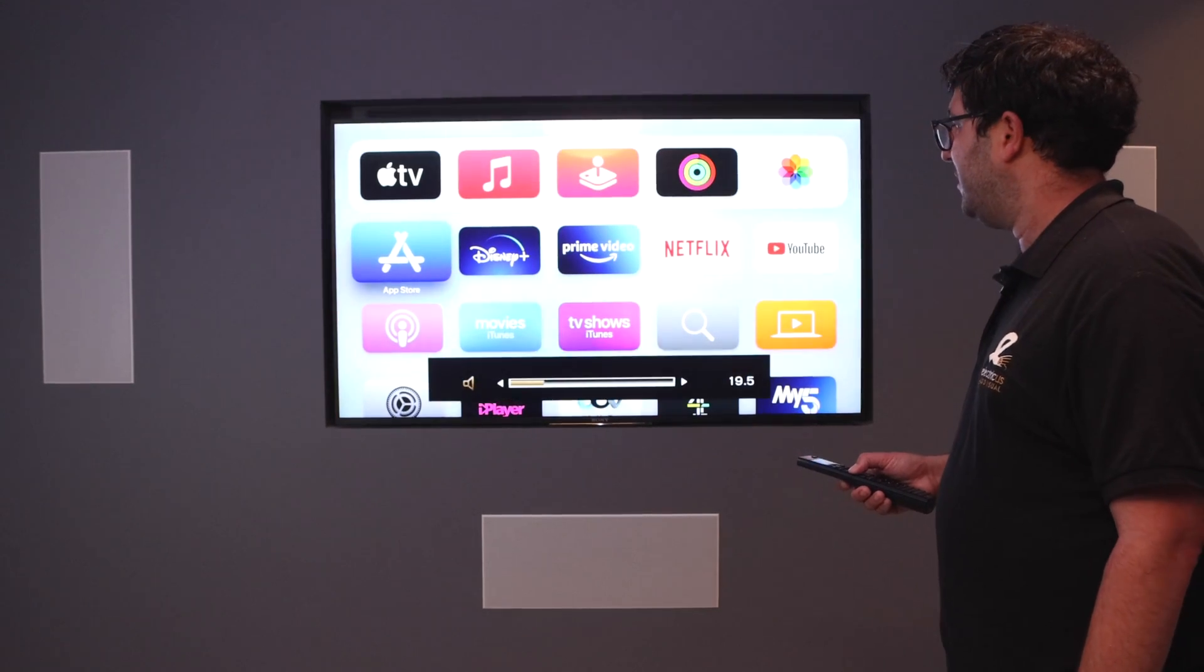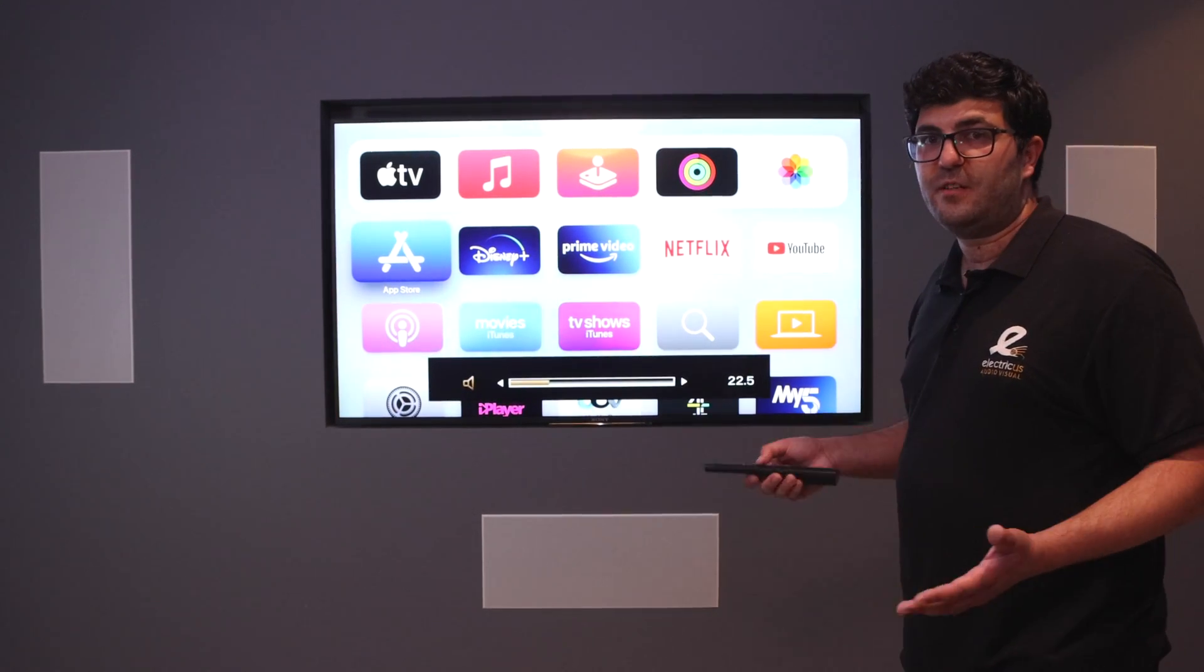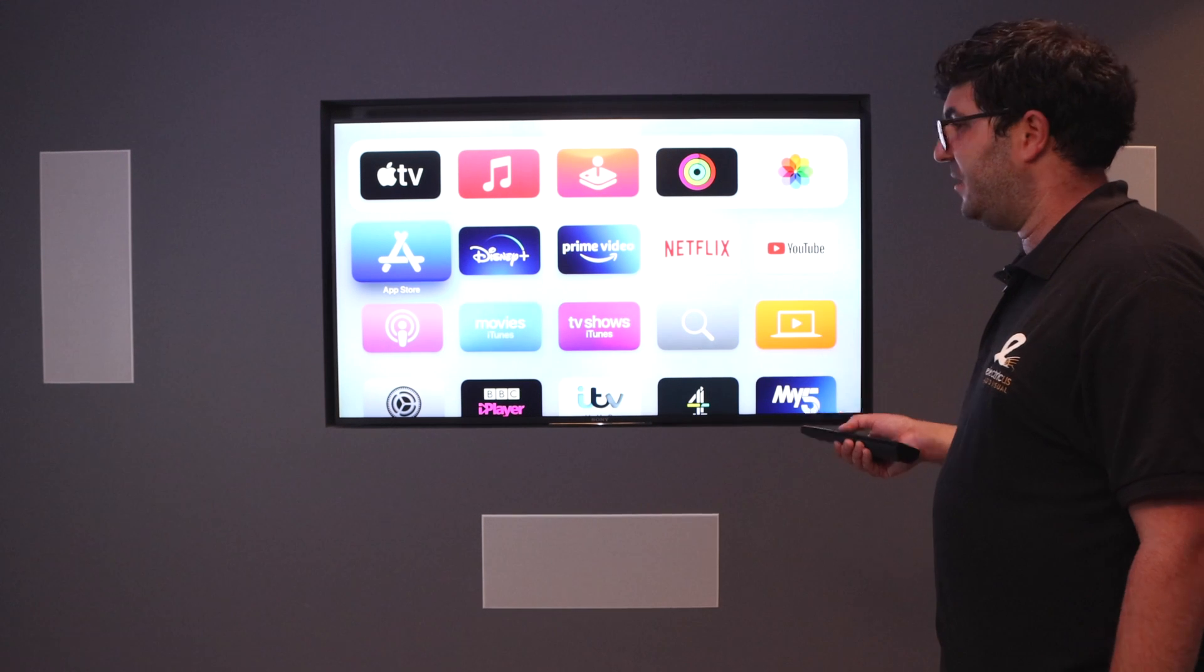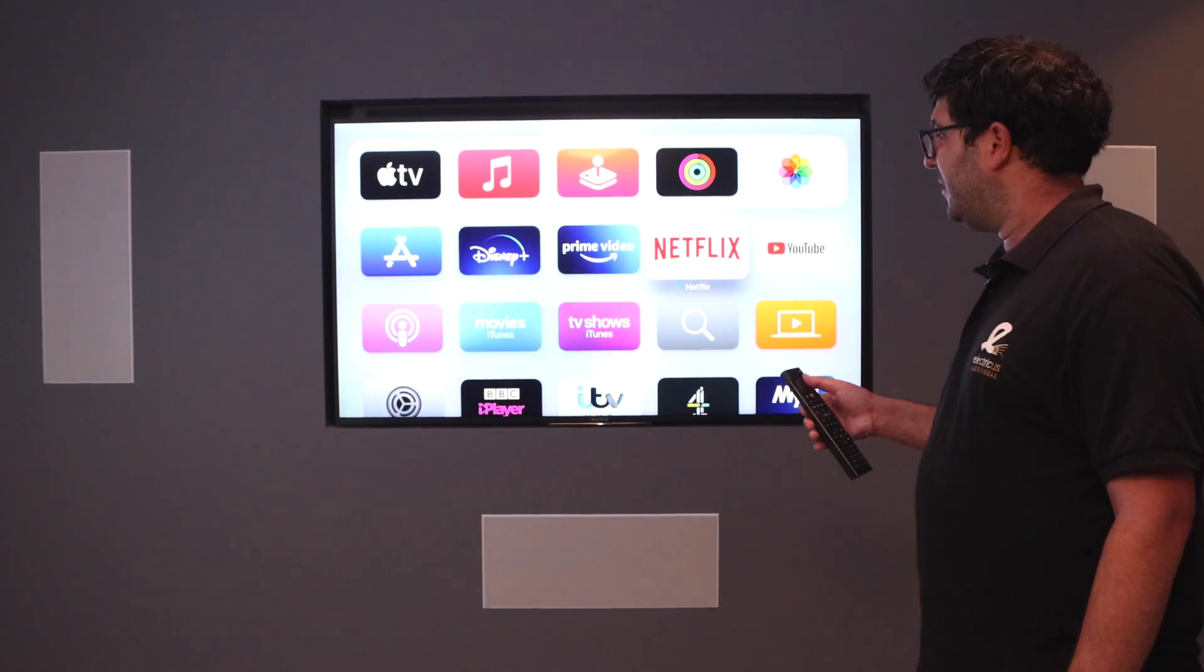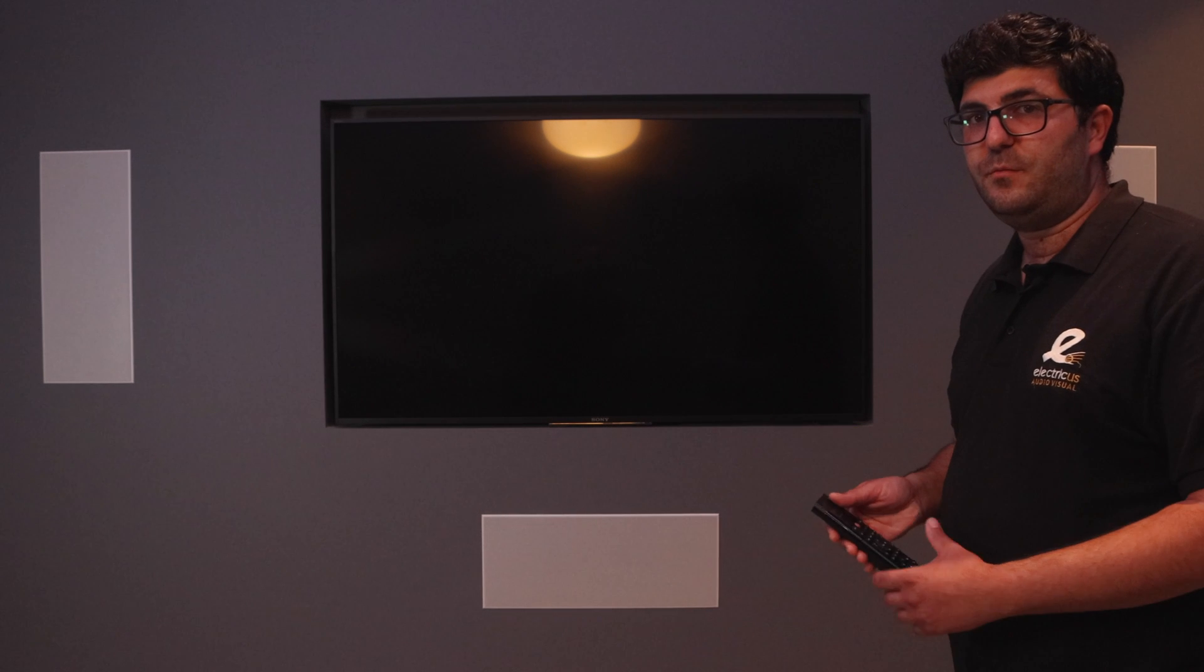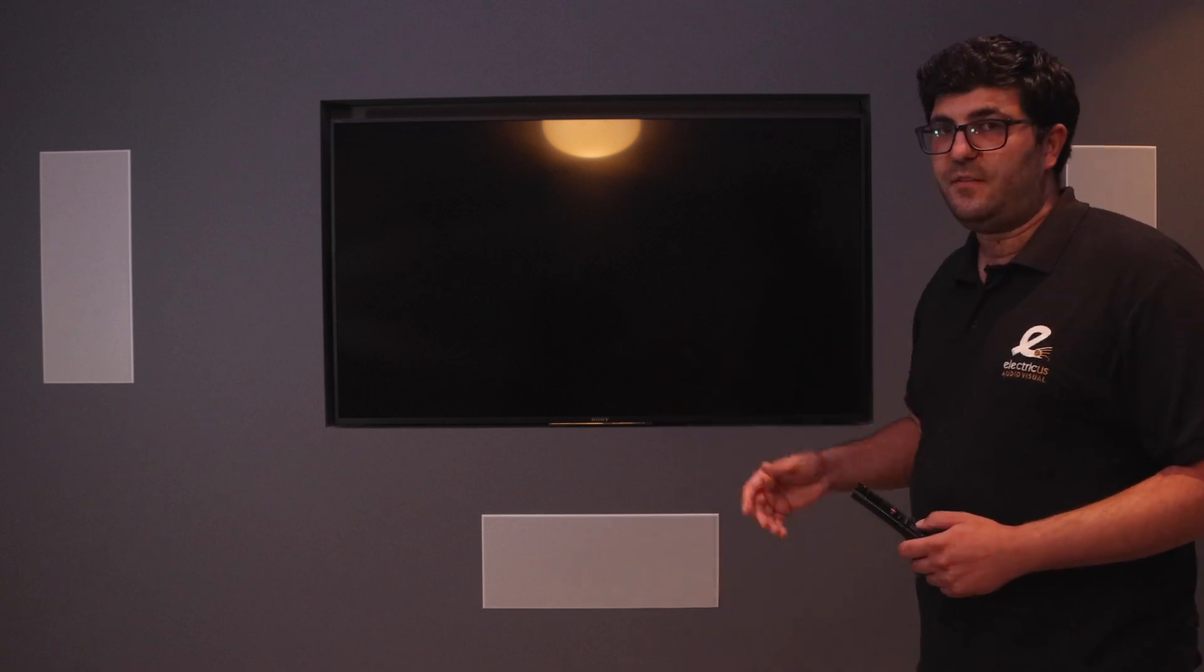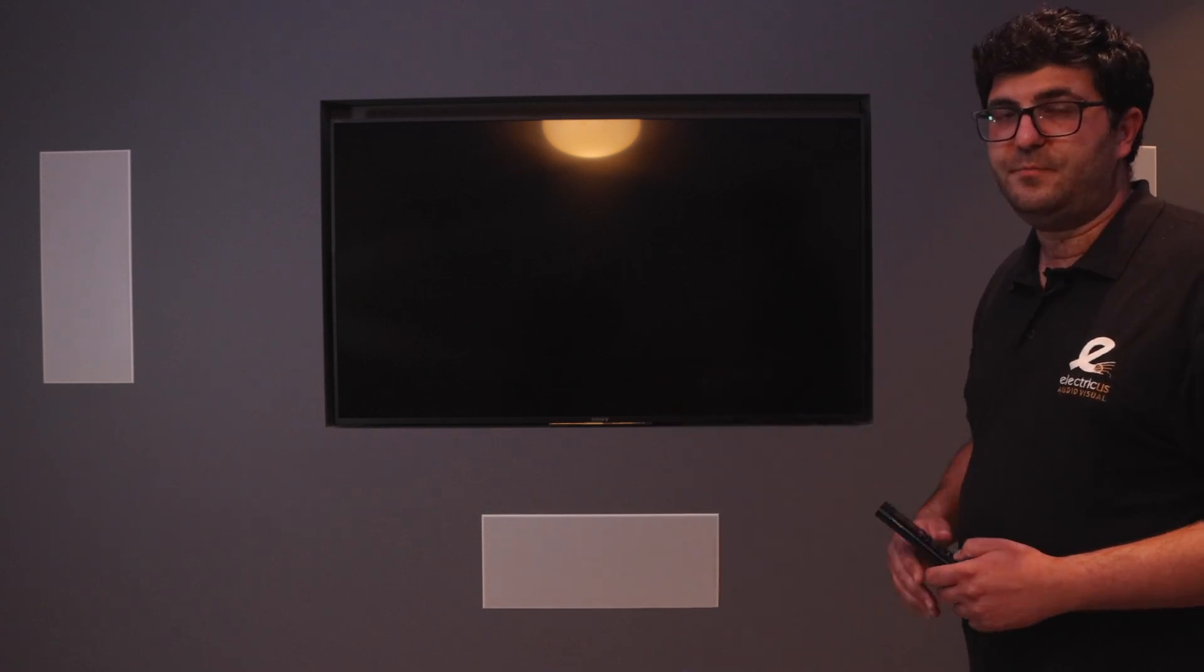If I do volume up, in this setup we've got a surround sound setup, so that's the volume of the AVR for the room. And then if I do a room off, it turns off everything in the room—the TV, the Apple TV, and the AVR powering the room.